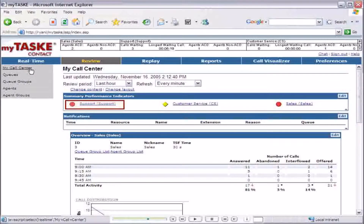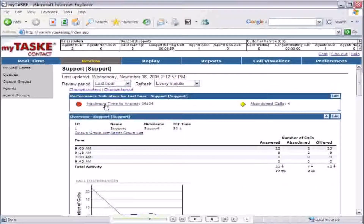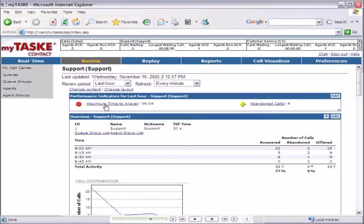If the summary performance indicator does indicate a warning or critical threshold breach, clicking the support link and viewing the performance indicators on the support queue detail page will immediately show where the problem lies.